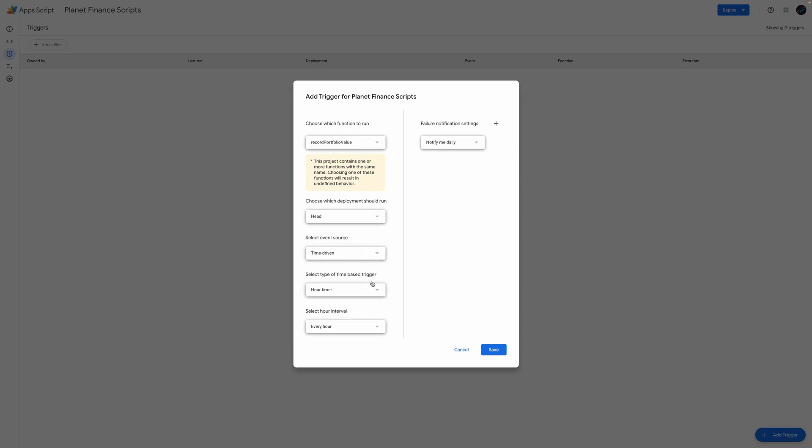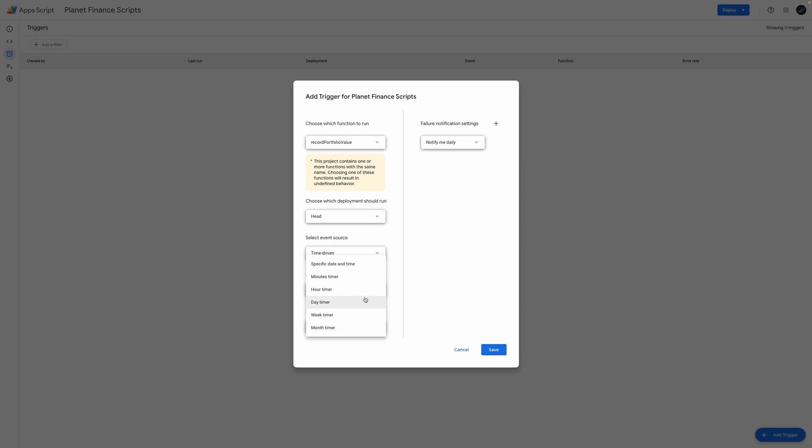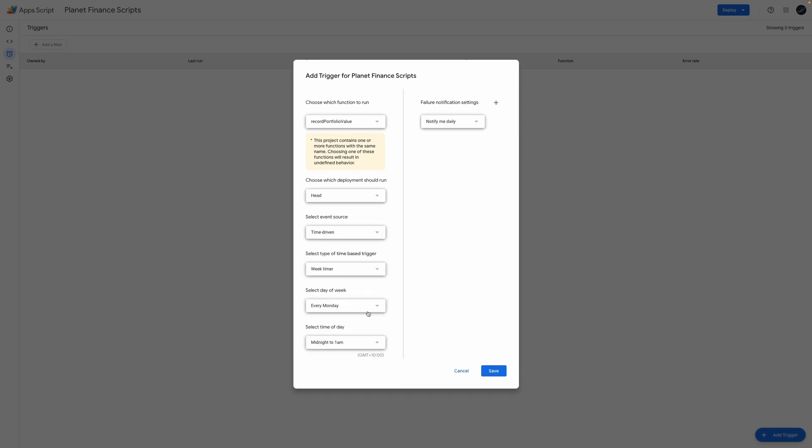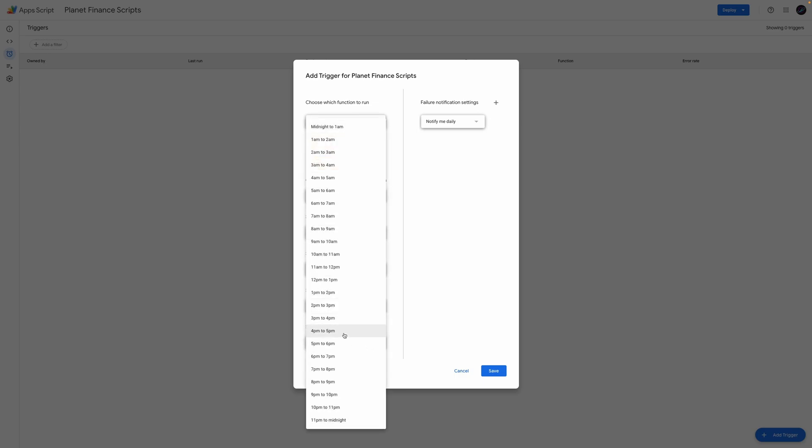Choose time driven. Then choose your desired time type and interval in the last two options. This will basically be the automatic trigger that will record your portfolio value and you'll be able to see the results in a list and also a chart in the dashboard as more records are created. I'll go with weekly every Friday from 4 to 5 pm.